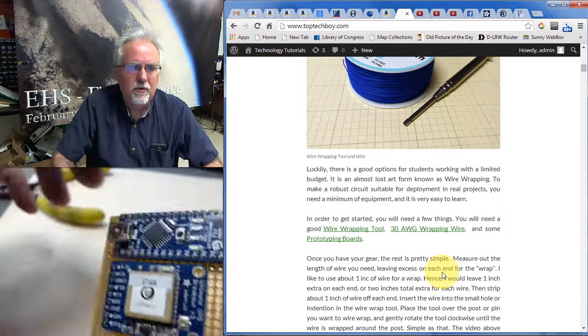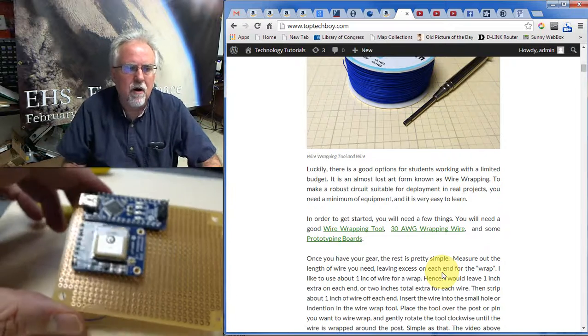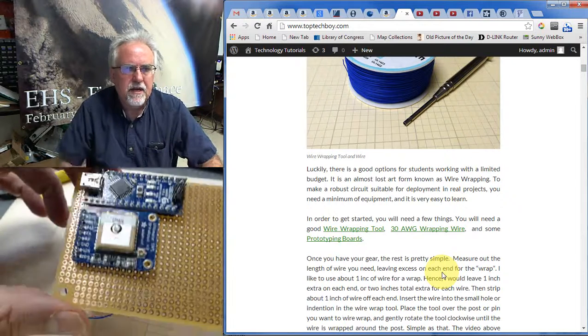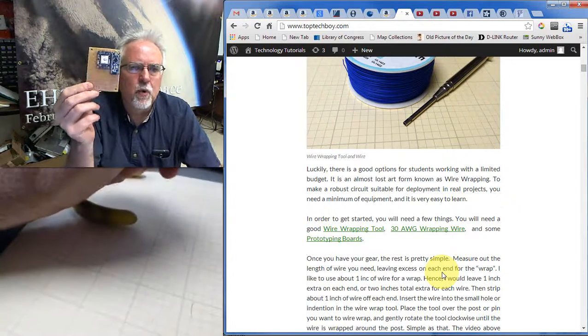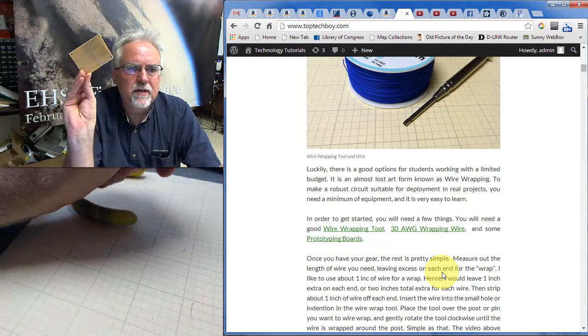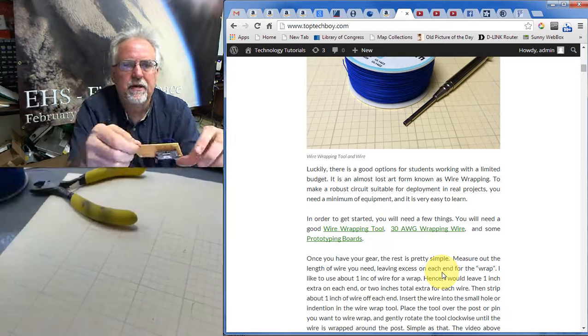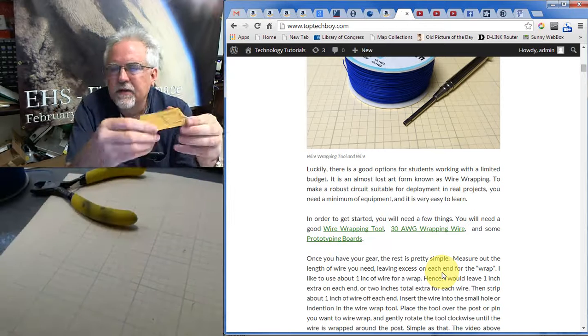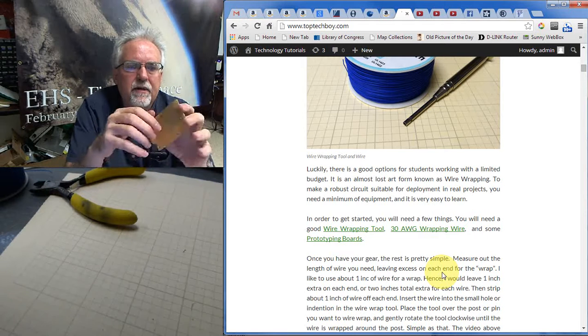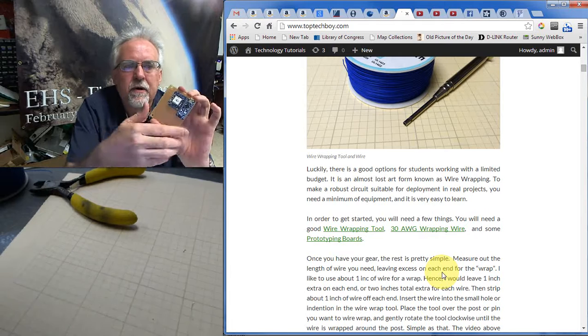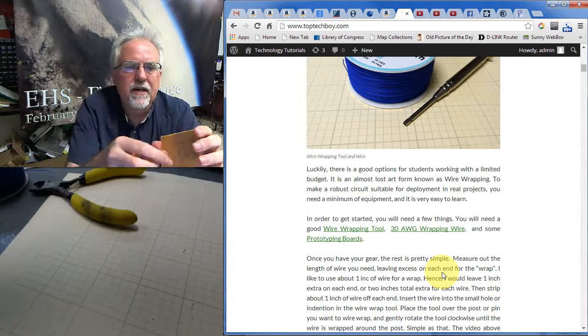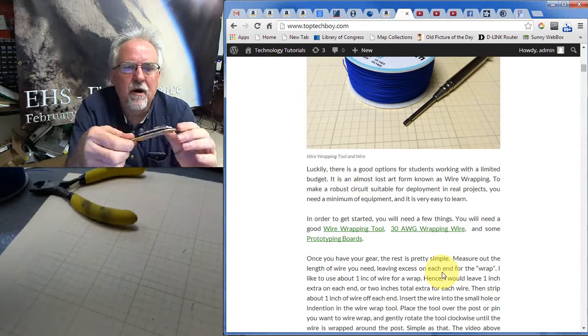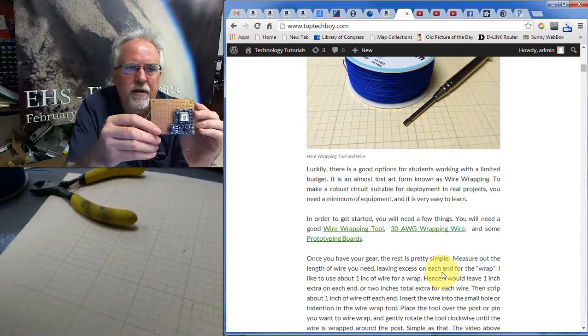And so what I would do is I would just continue on and make the other connections. And then when I'm done, I would have a board that I could put on something that's going to have very secure connections. Again, the other nice thing about wire wrapping is that my little nano, if I want to use it in a different project, I can always come in and take the wire wrap off and reuse my components.